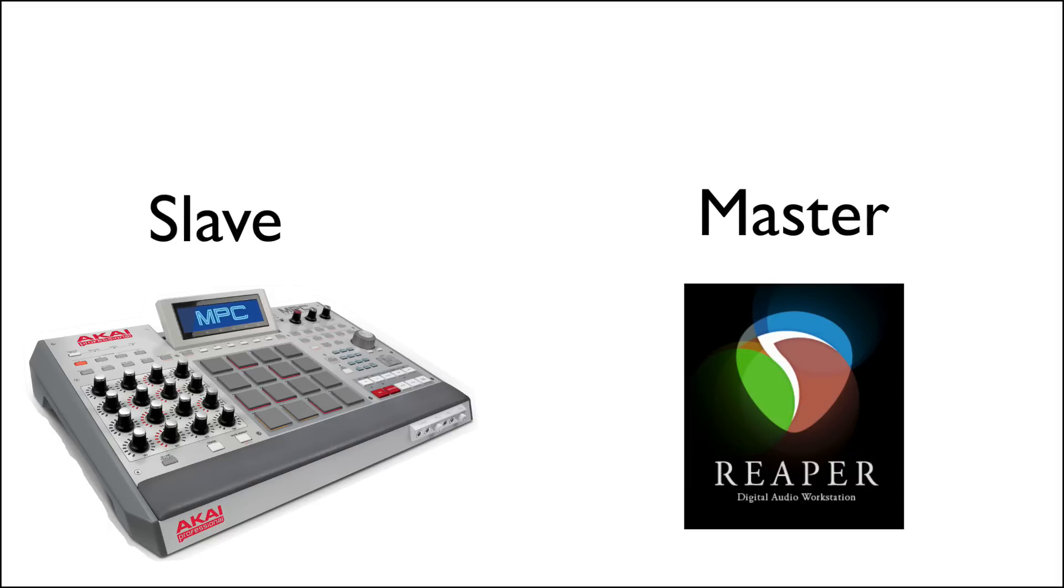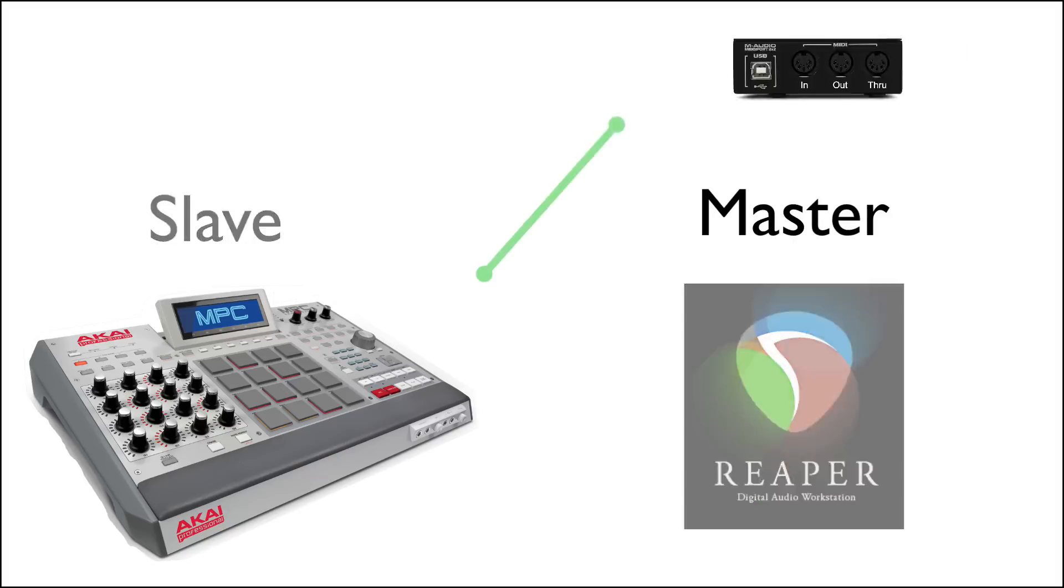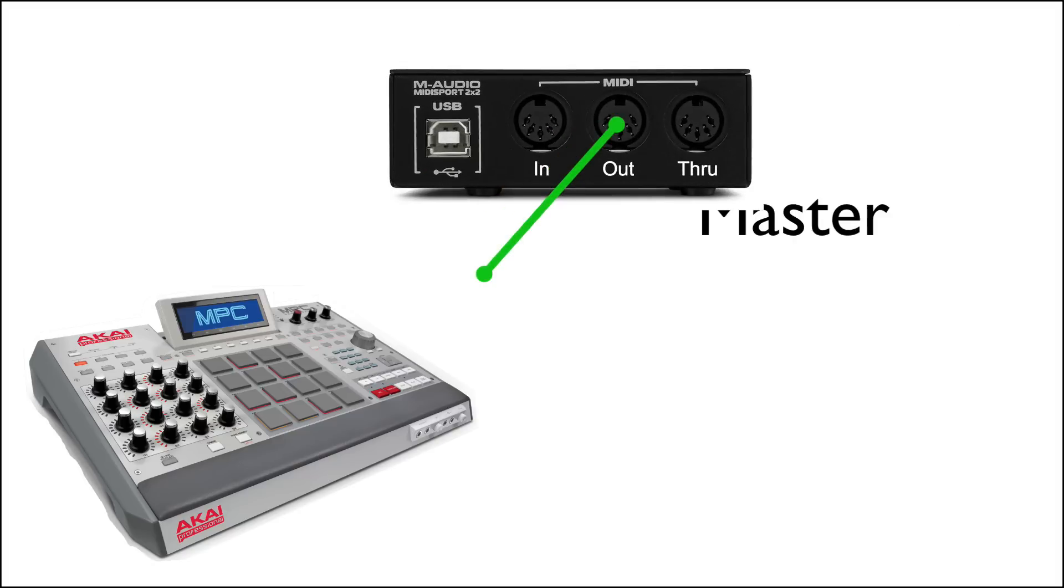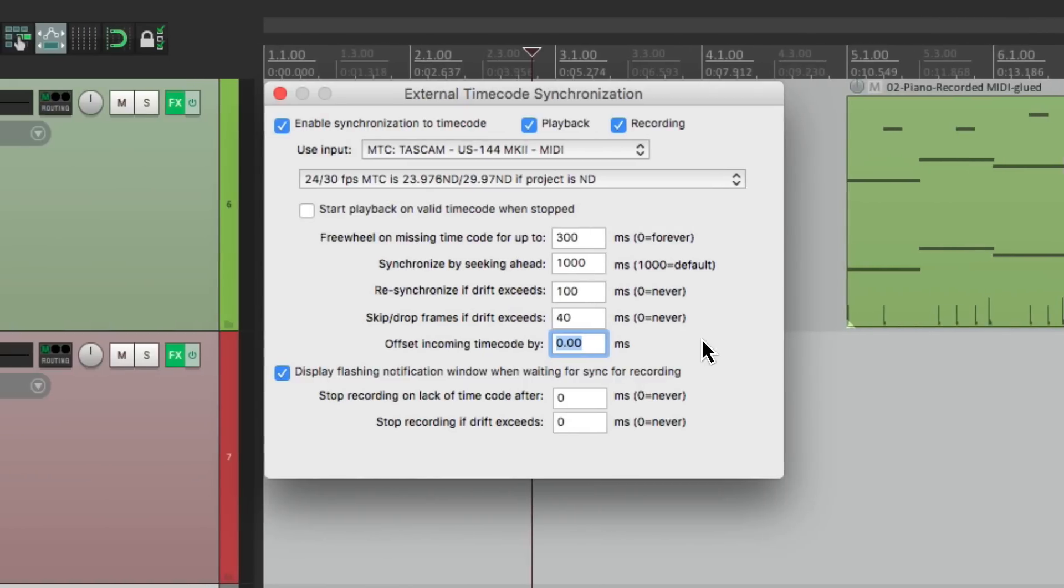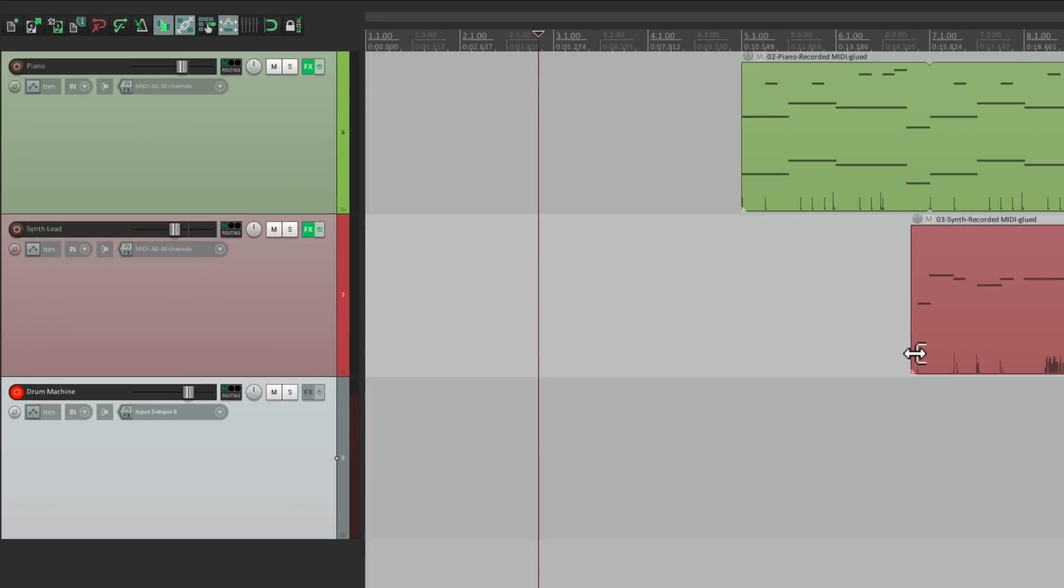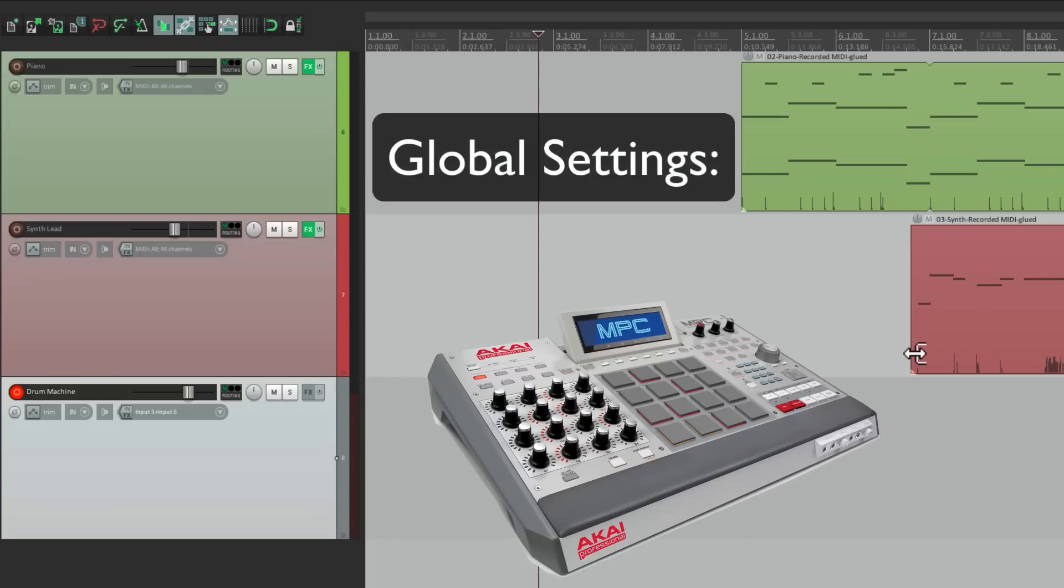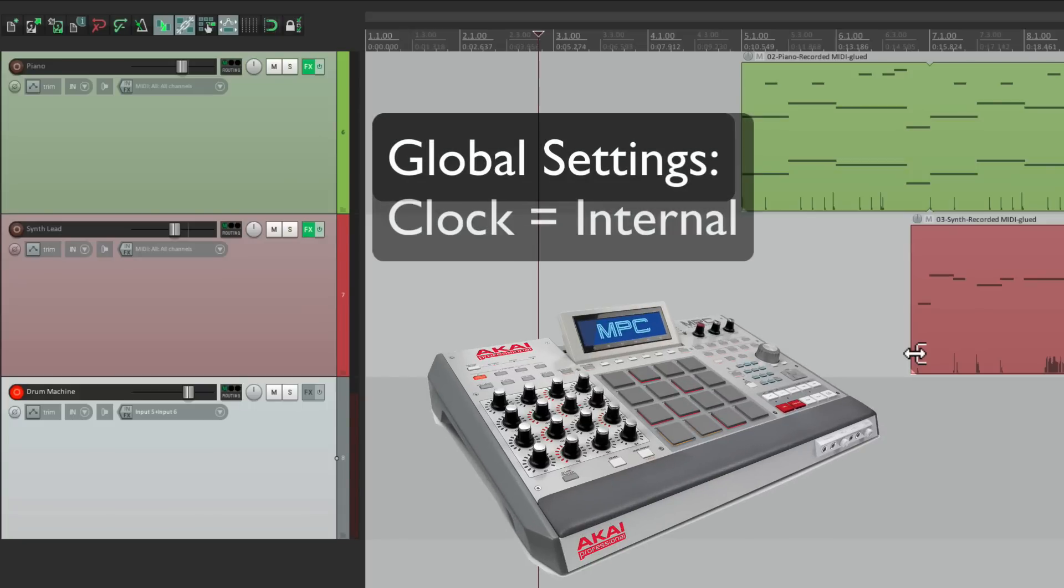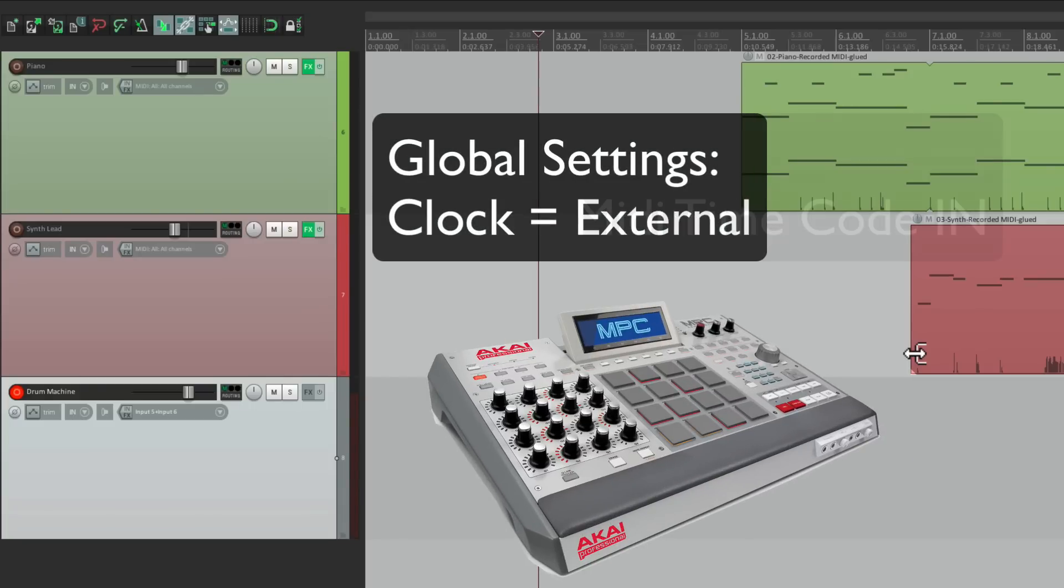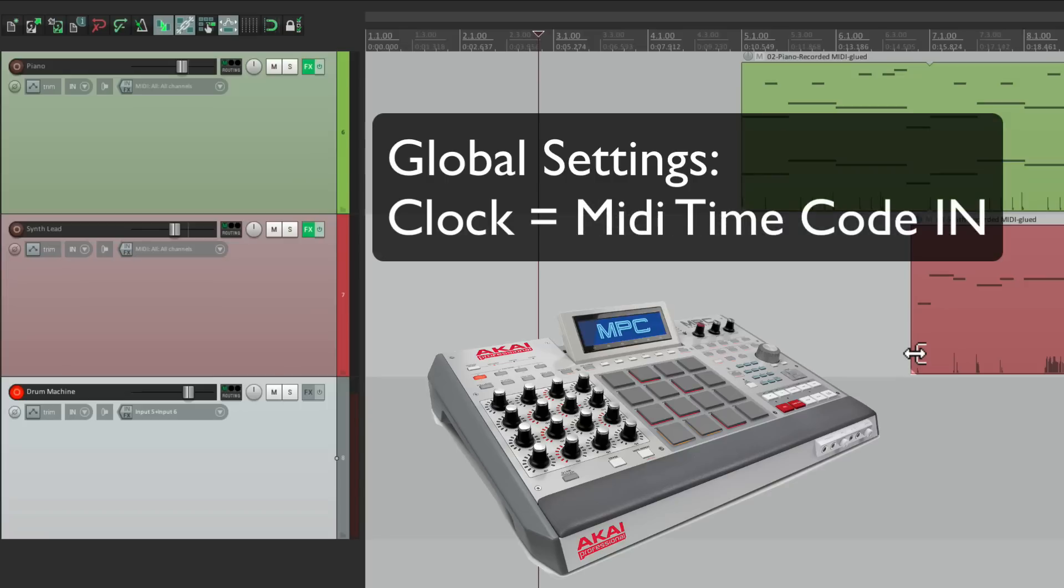So for this, we'll plug the MIDI cable from our output of our MIDI interface to the input of our drum machine. Then we'll go back to Reaper. We'll make sure this is off here, so Reaper is not a slave anymore. Now it'll be the master. Then we'll go back to the drum machine to the global settings and change the clock from internal to external, or MIDI timecode in. Again, that's going to change based on your drum machine. But almost all drum machines will respond to incoming MIDI timecode.